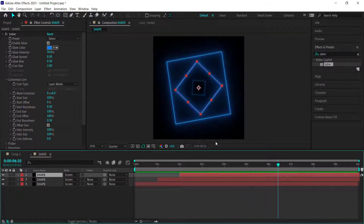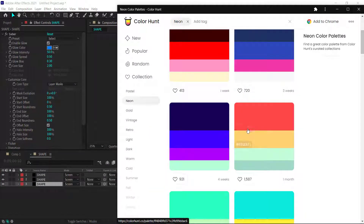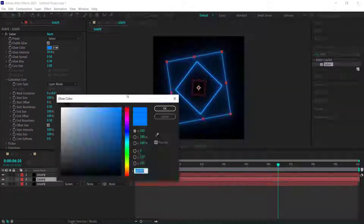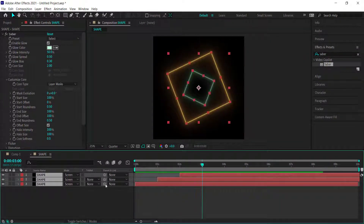To make it more exciting, change up the colors. Go to Color Hunt to get a color scheme, then just click on it and drag it into After Effects to apply the colors to each layer.